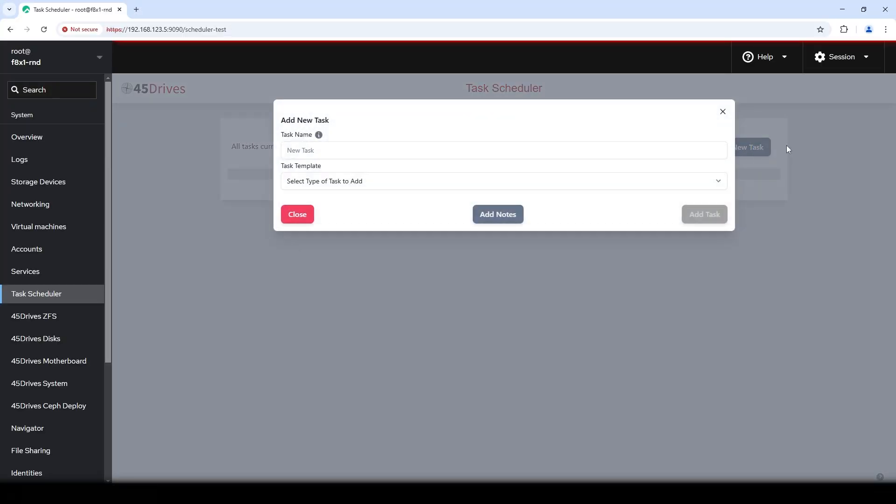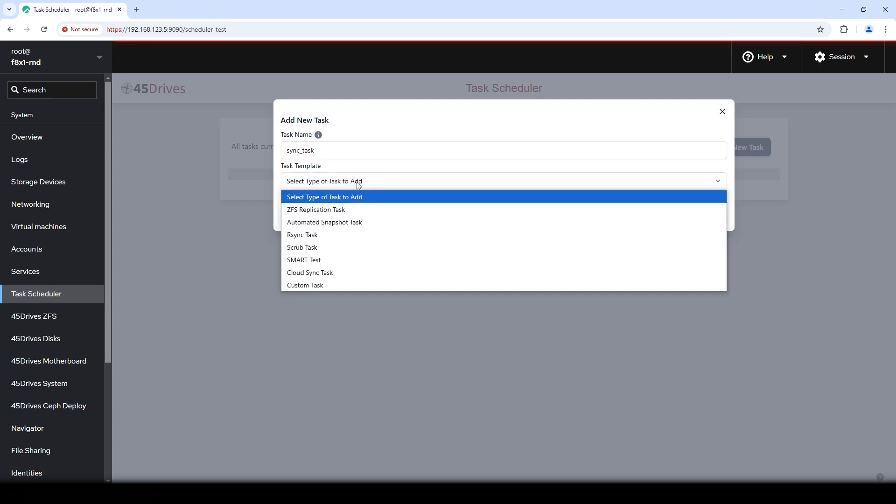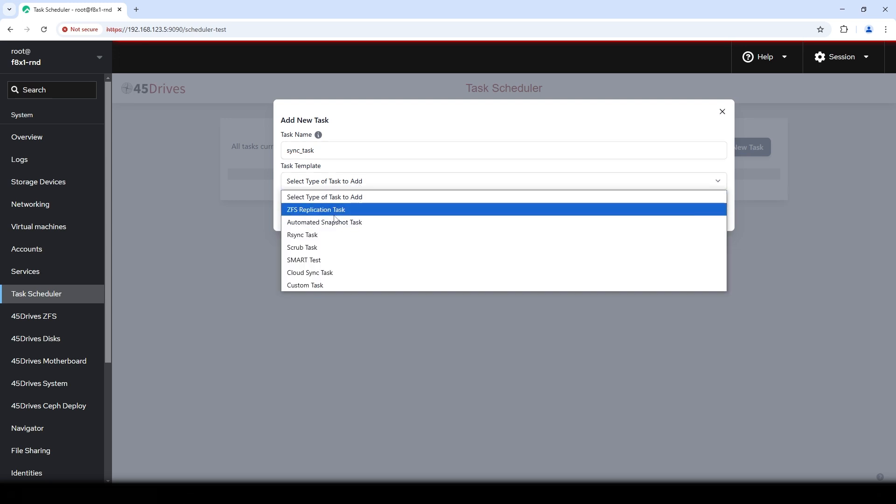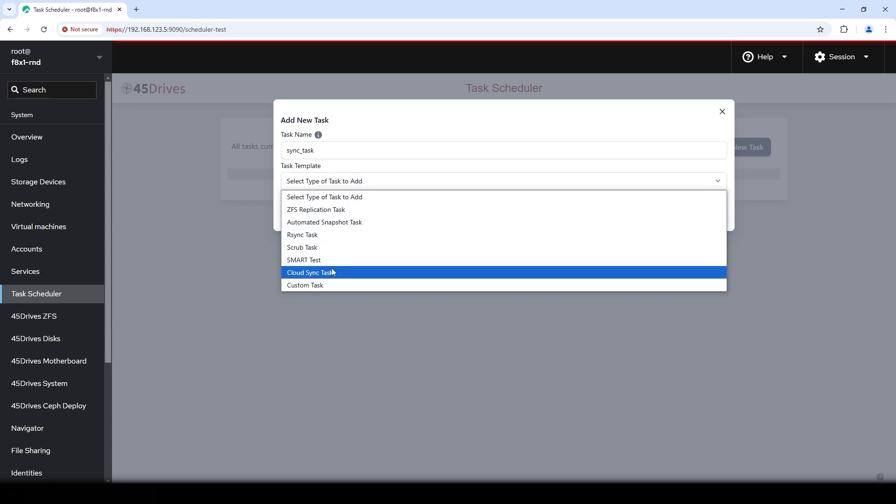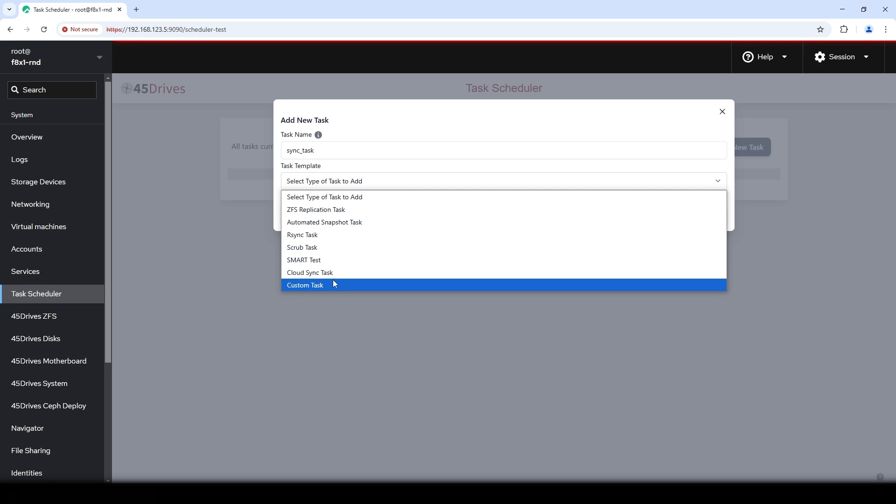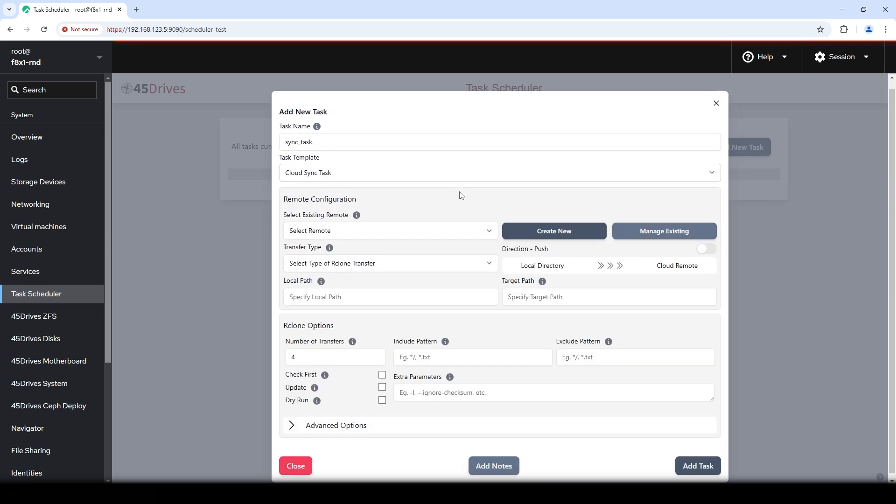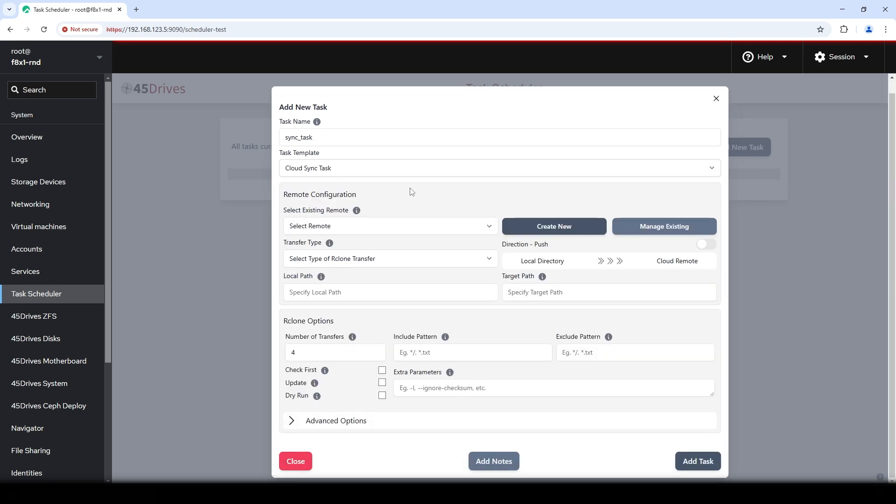Okay, so here we are looking at the task scheduler module within our Houston install. We're on a good F8X1 Storinator system. And let's take a look at the new cloud sync task. So we're going to hit add task. Let's just give it a name. Let's just call it sync task. That's really exciting. Like everything, there's tooltips on just about everything to give you some more information.